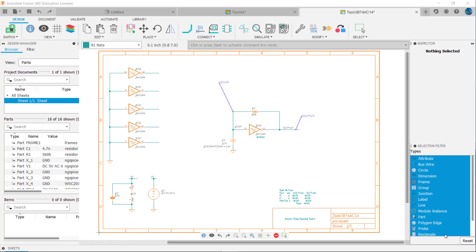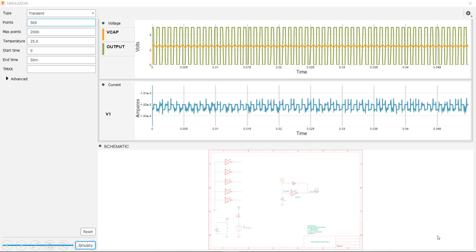This circuit is an RC oscillator which produces a square wave pulse output. If we simulate it in Fusion we can see the voltage at the capacitor and at the output. We'll also see the current from the power source. Our simulation results show the current fluctuations present in the power source V1. Current rises and falls depending on whether the output is high or low.